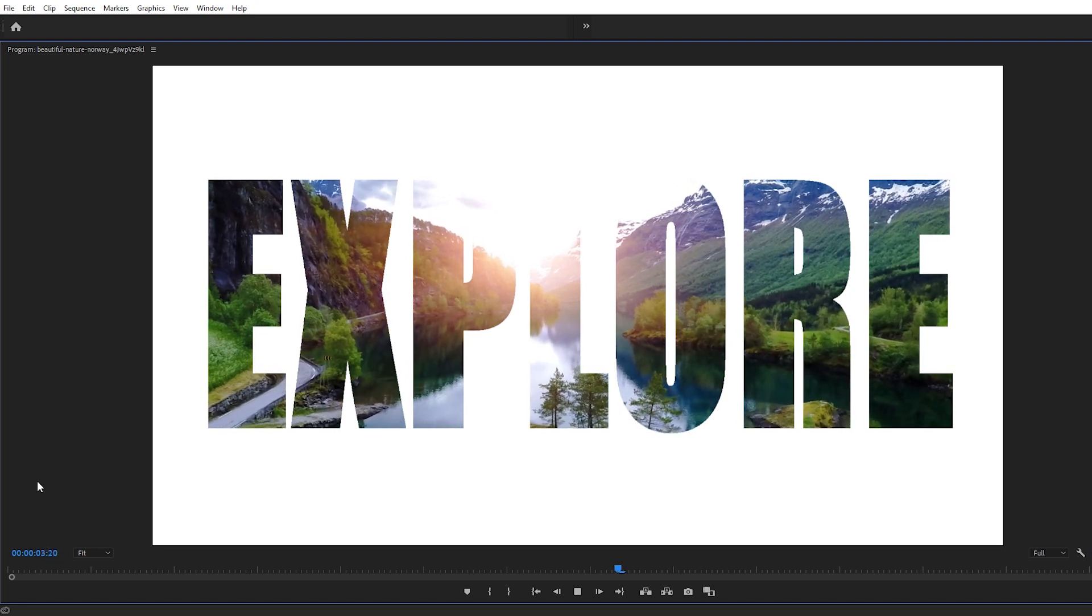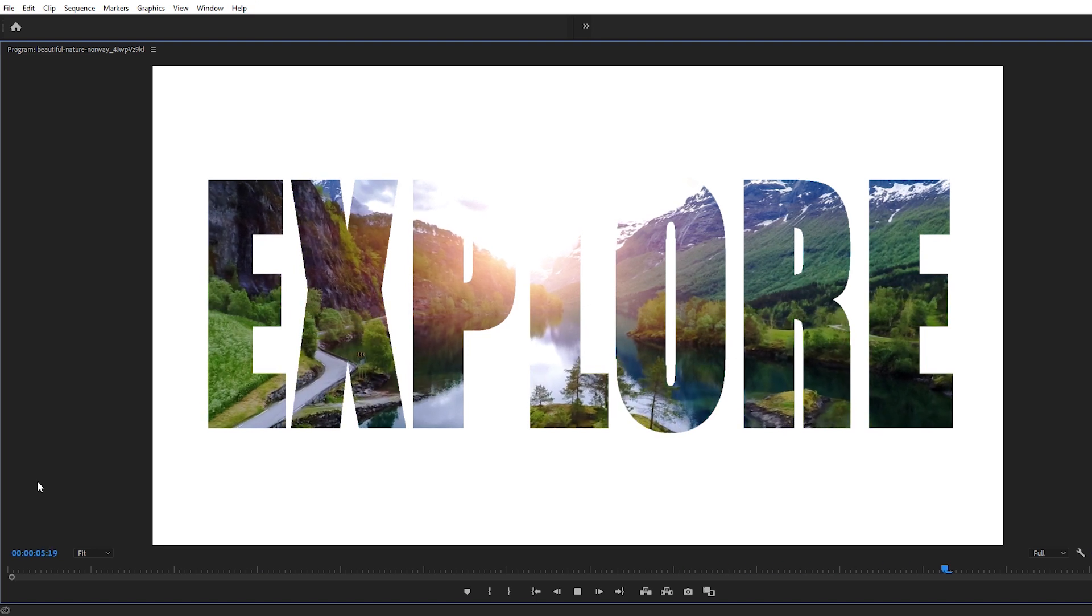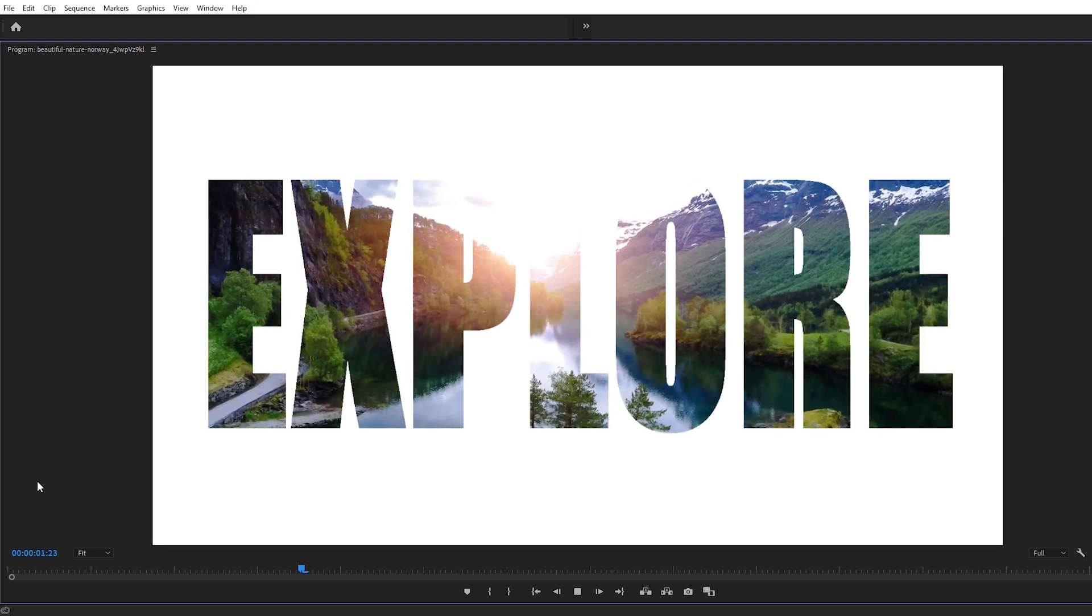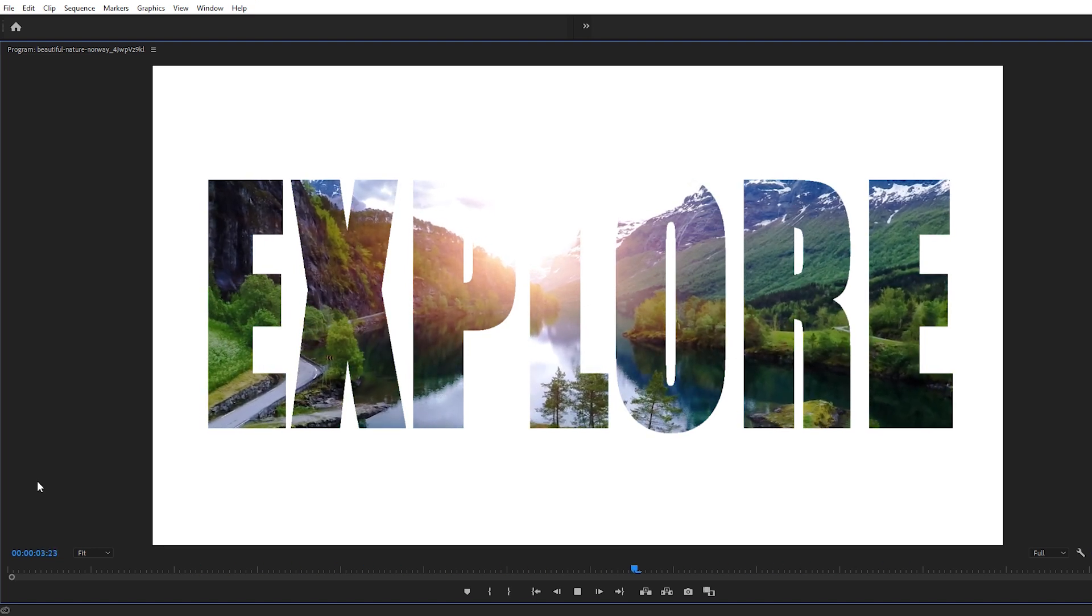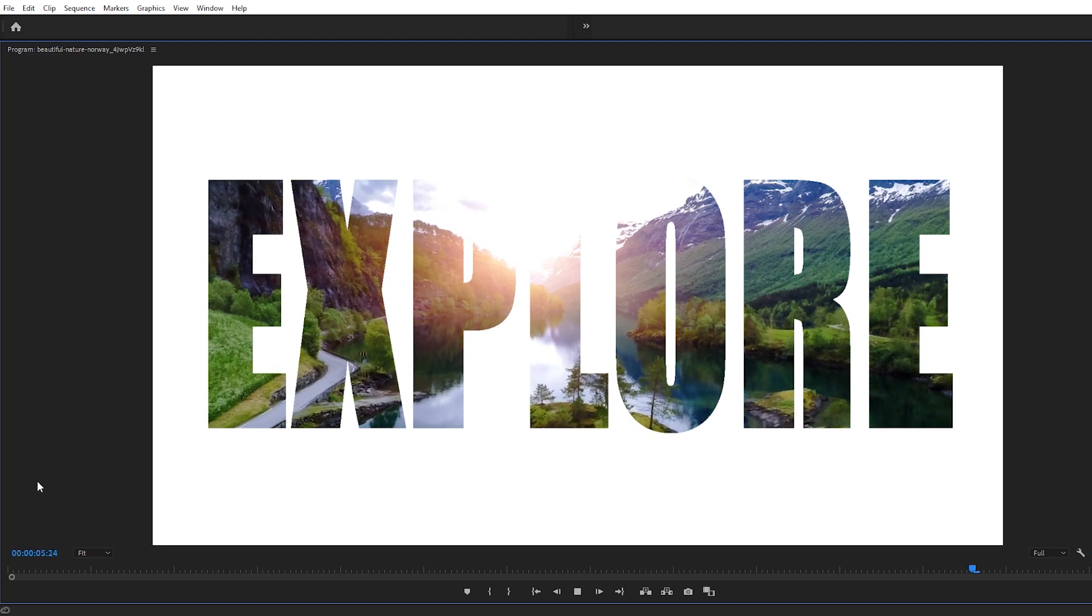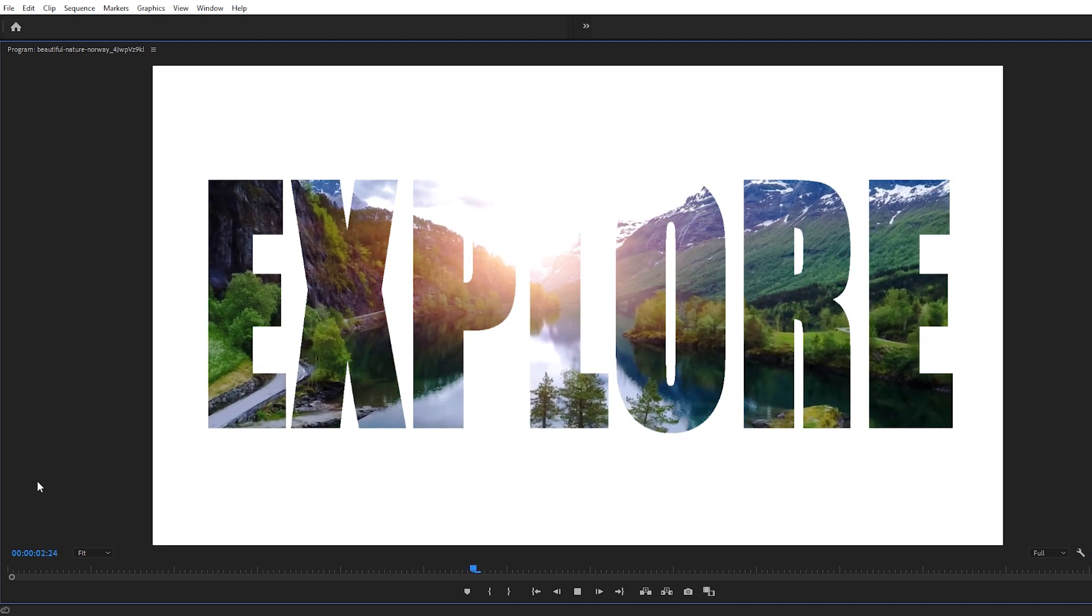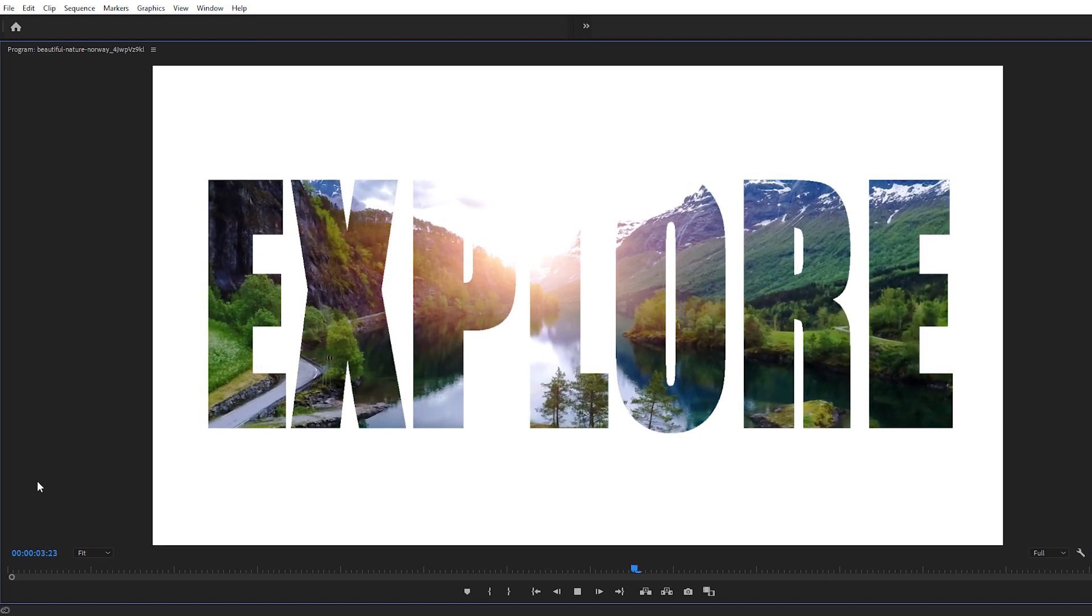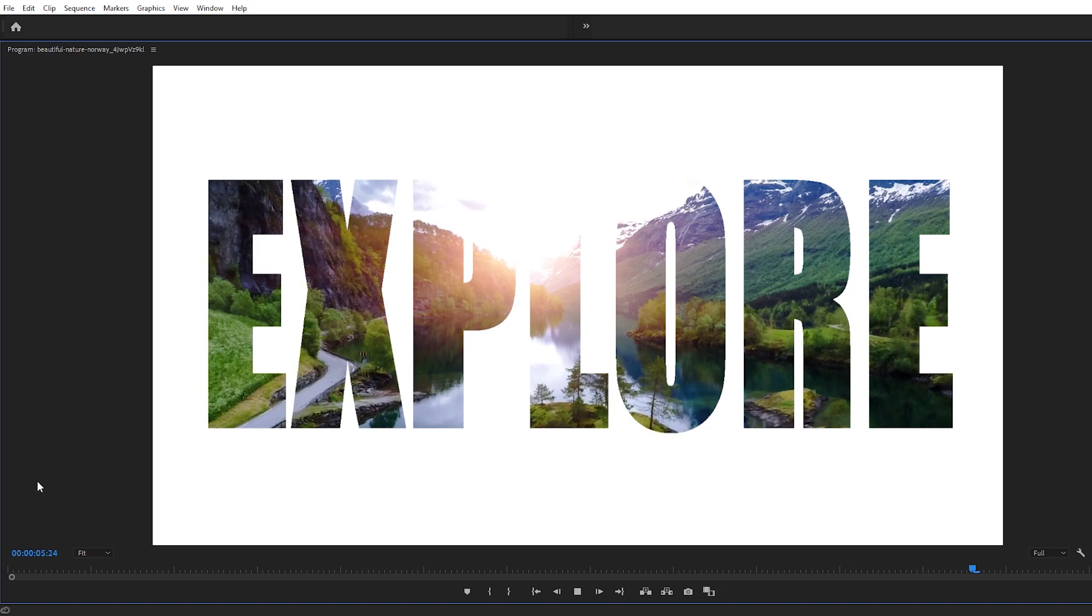This effect's really cool because it's going to make the text transparent so we can see the footage underneath the text and use the shapes of each letter to show the footage within it. And the final result can be really visually engaging.